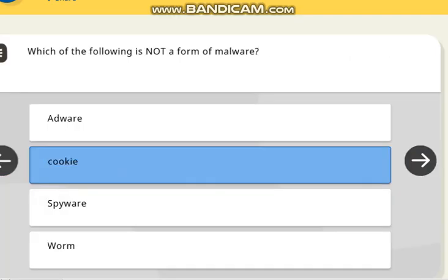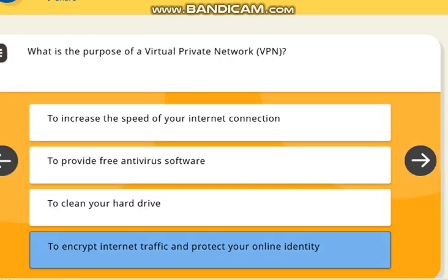The next question is: which of the following is not a form of malware? The correct answer is cookies. The next question is: what is the purpose of a Virtual Private Network, VPN? The correct answer is to encrypt internet traffic and protect your online identity.